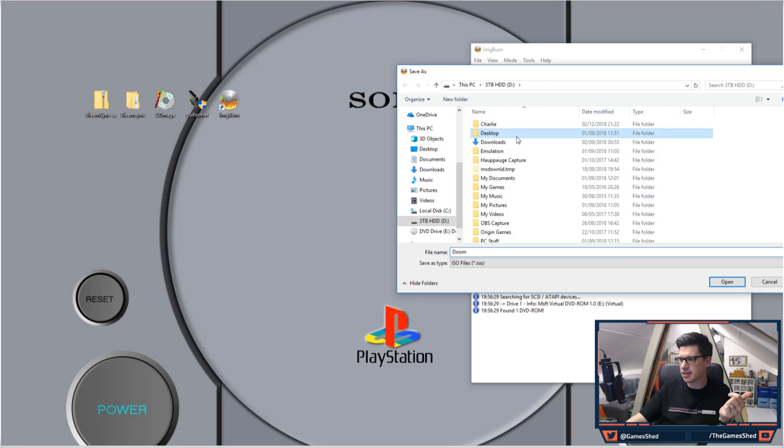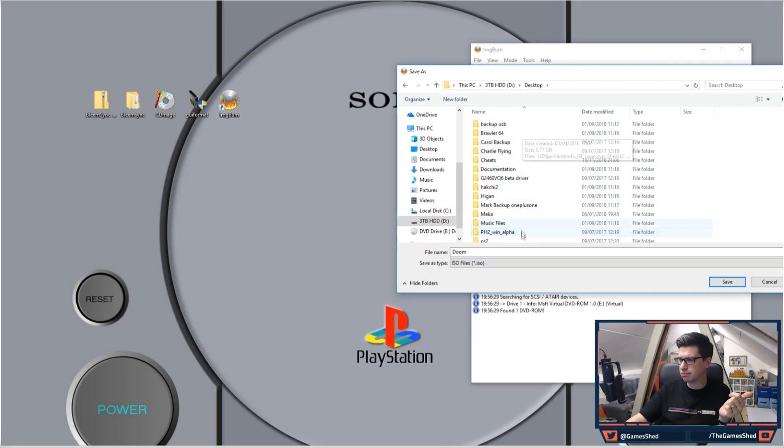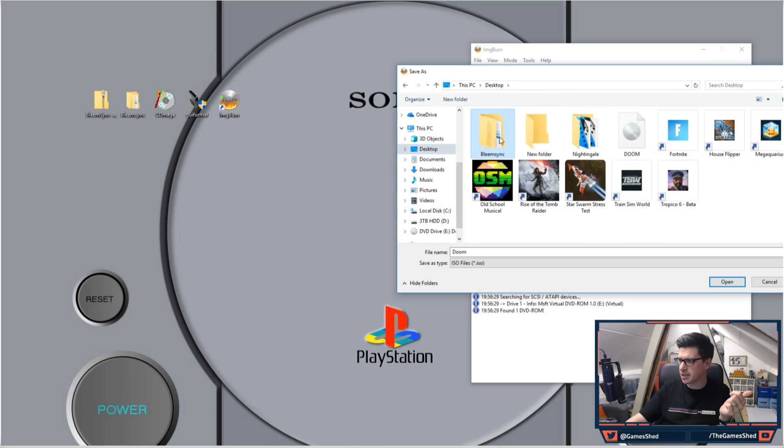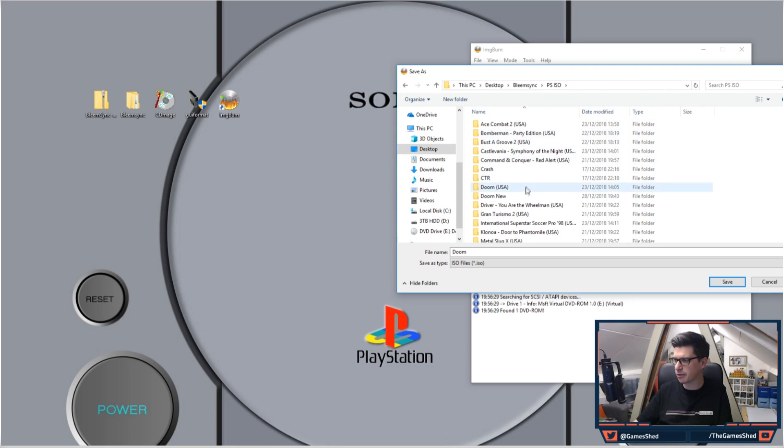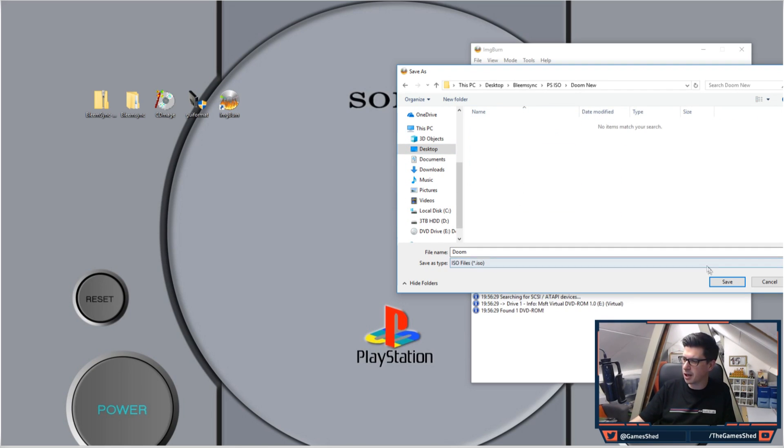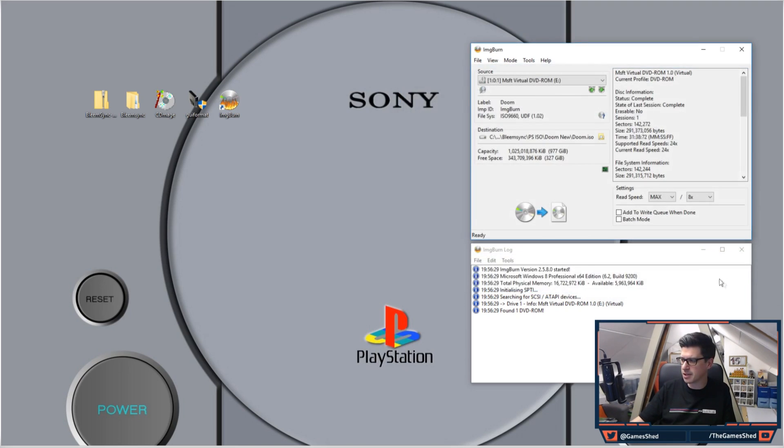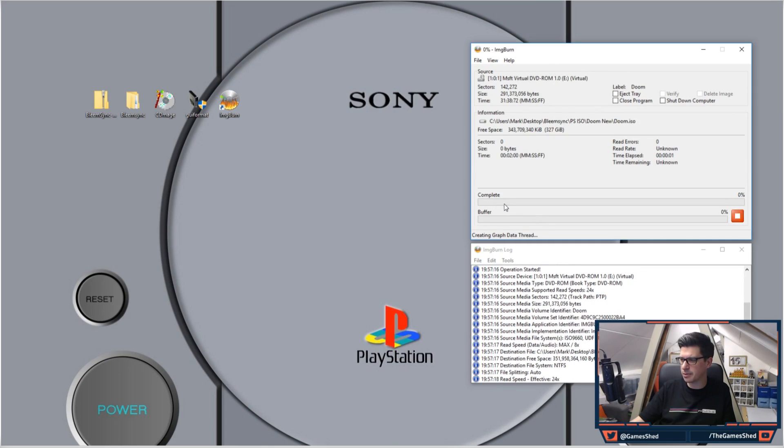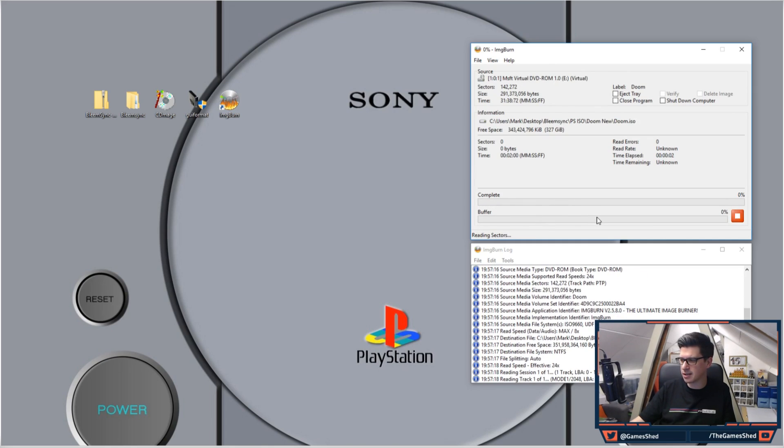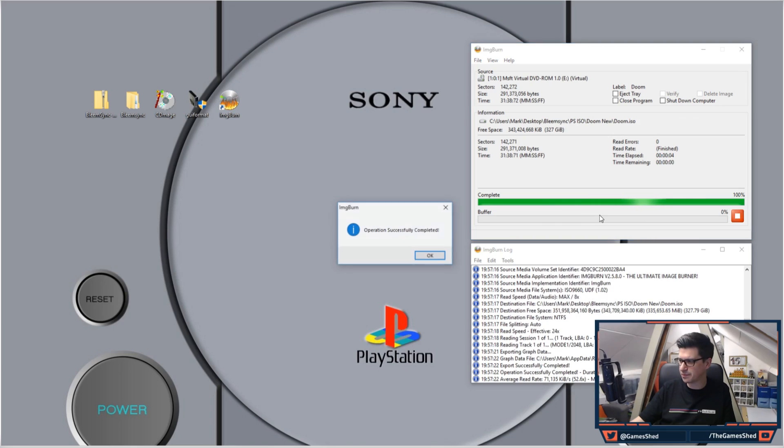So I had a previous folder, didn't I? What was it called? Bleemsync PS ISO. So I've created a folder there called Doom New. As you can see there, it's asking what do you want the file name to be and then saved as what type. So I'll save that, click the big button, and what it will do is extract that disc as an ISO file.